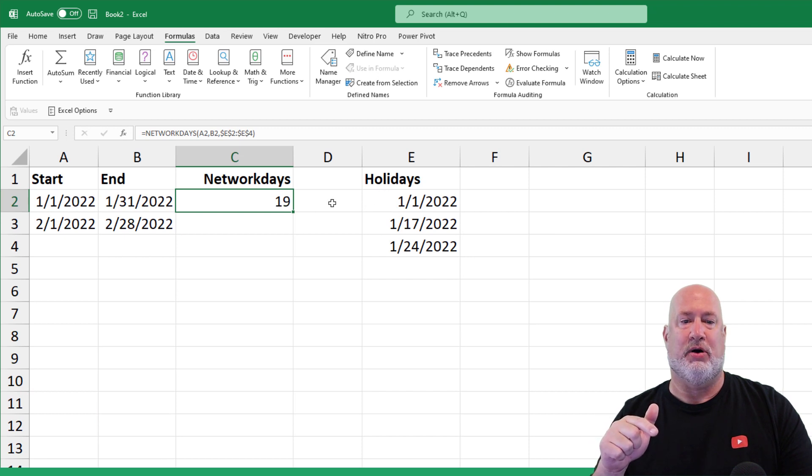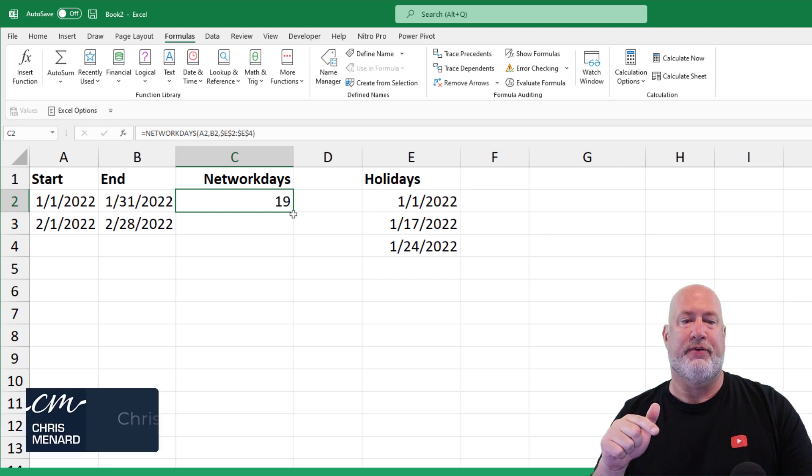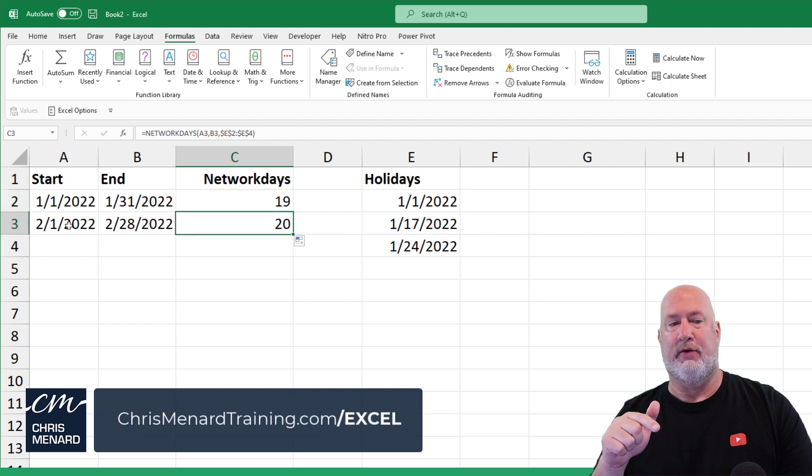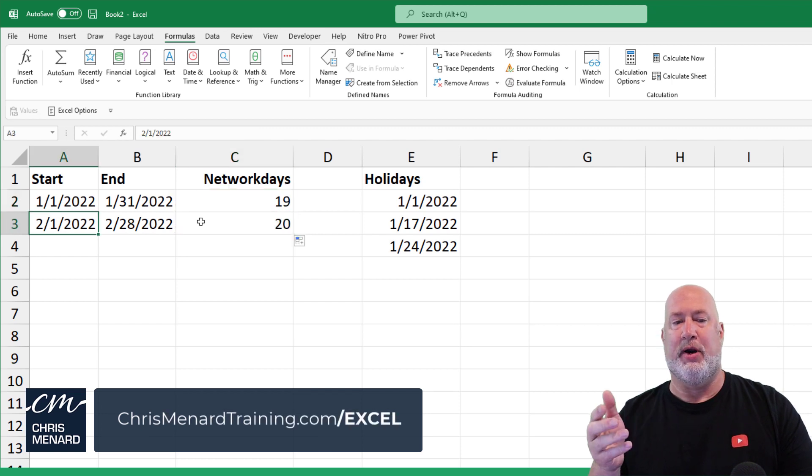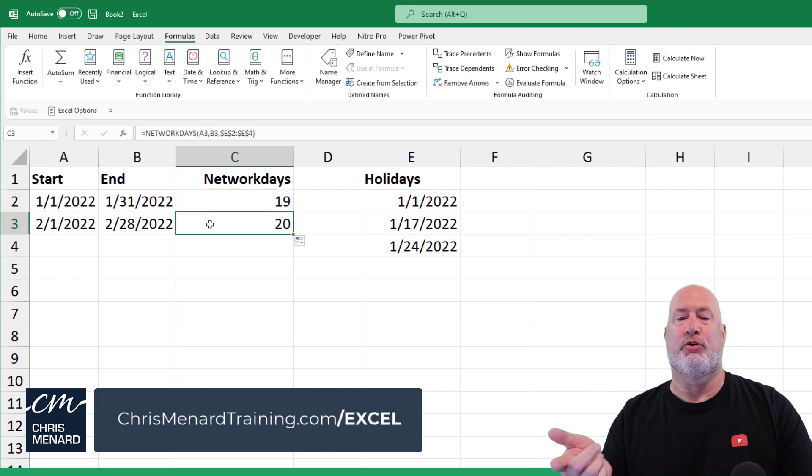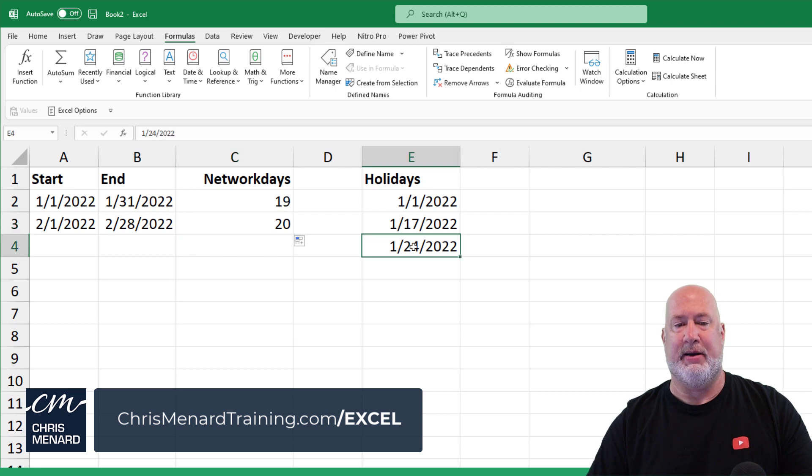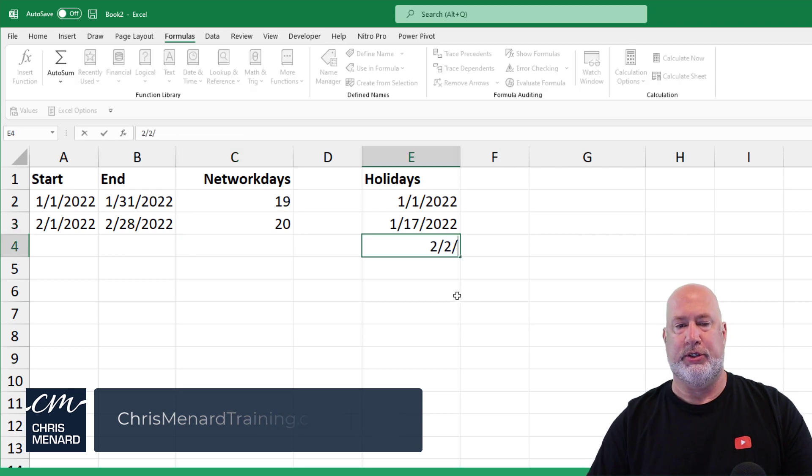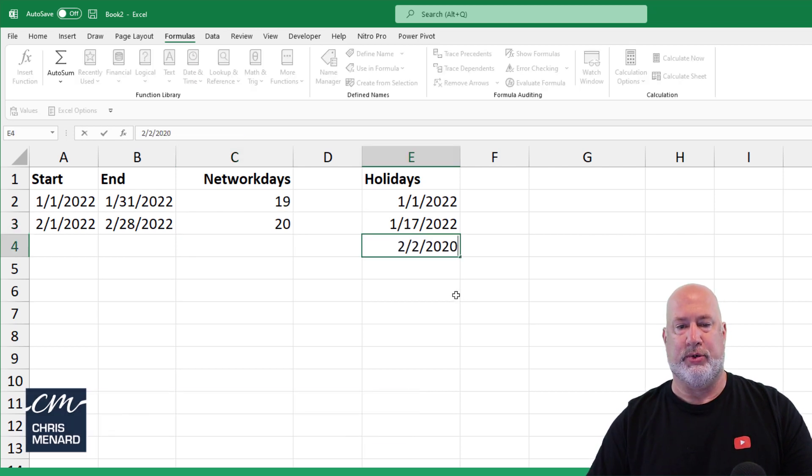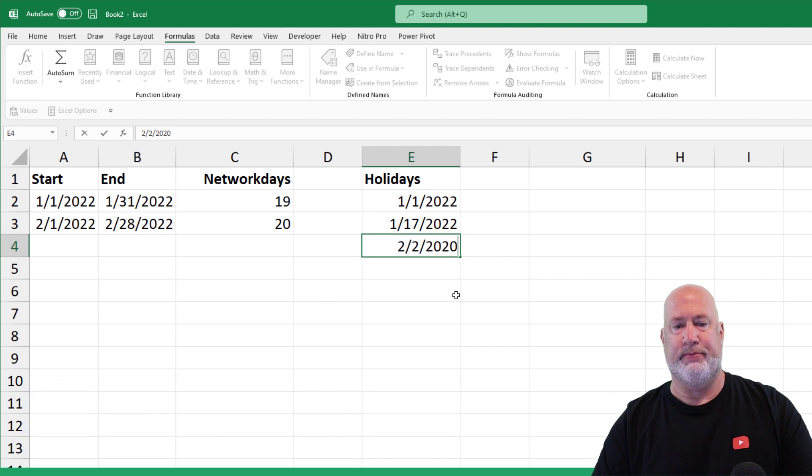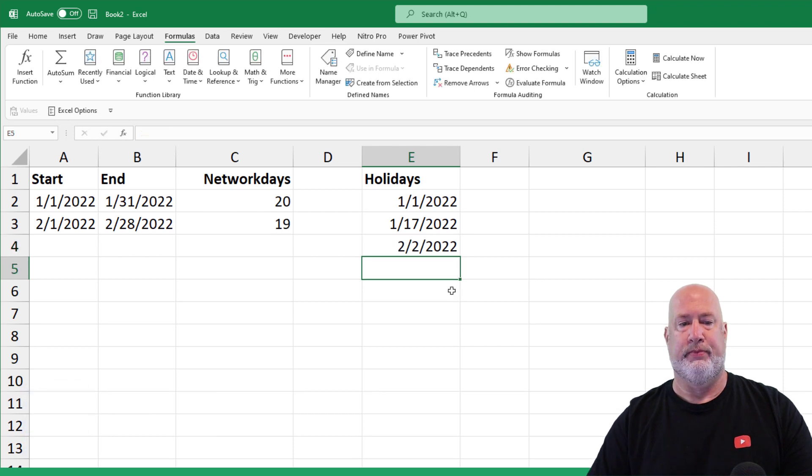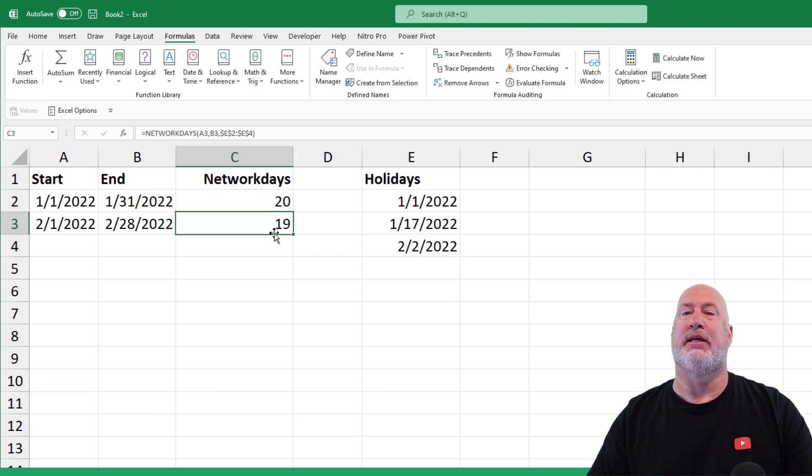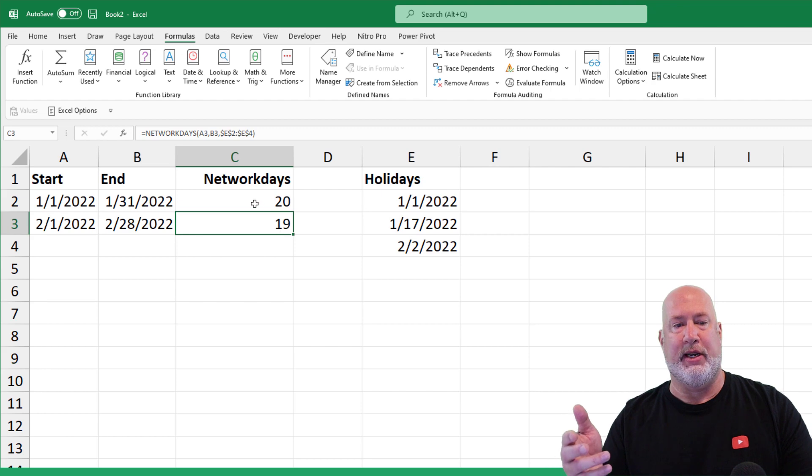If these days are holidays or off days, crosshairs, pull it down. So for the month of February, we're going to have 20 days. Watch this, I'm making it up. 2/2/2022. 20 and 19. So it is working.